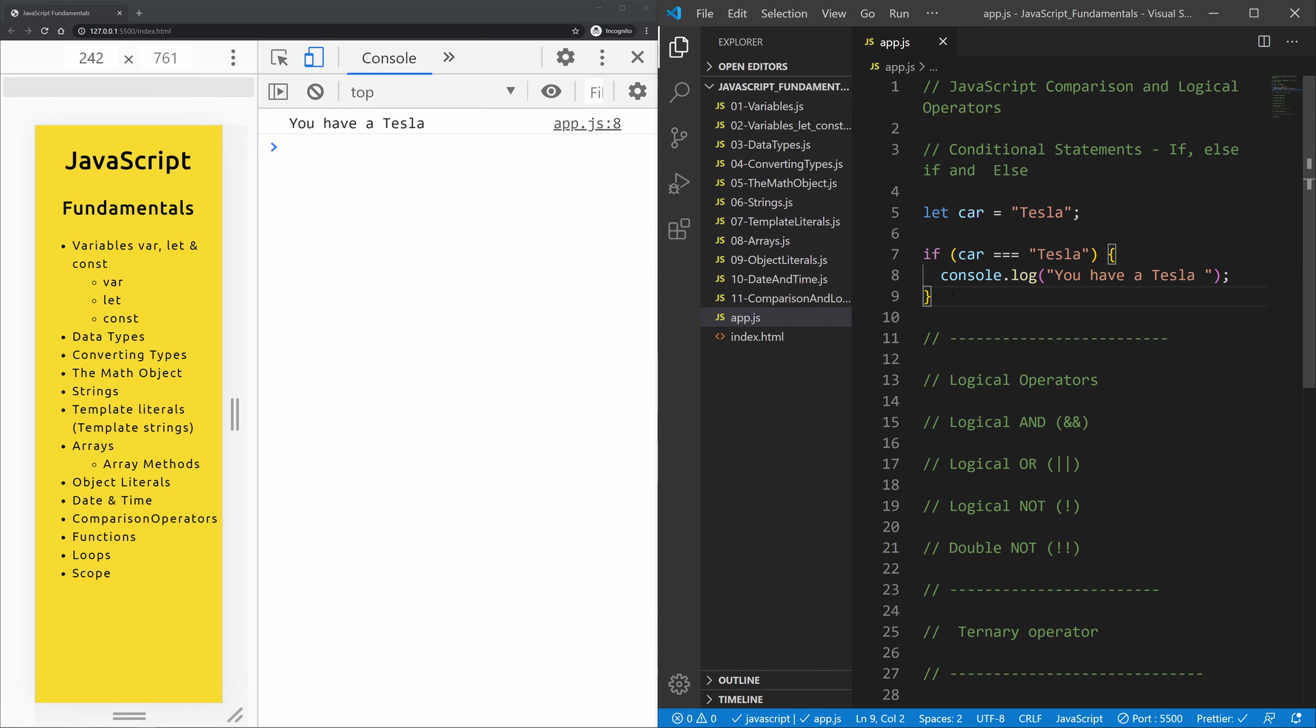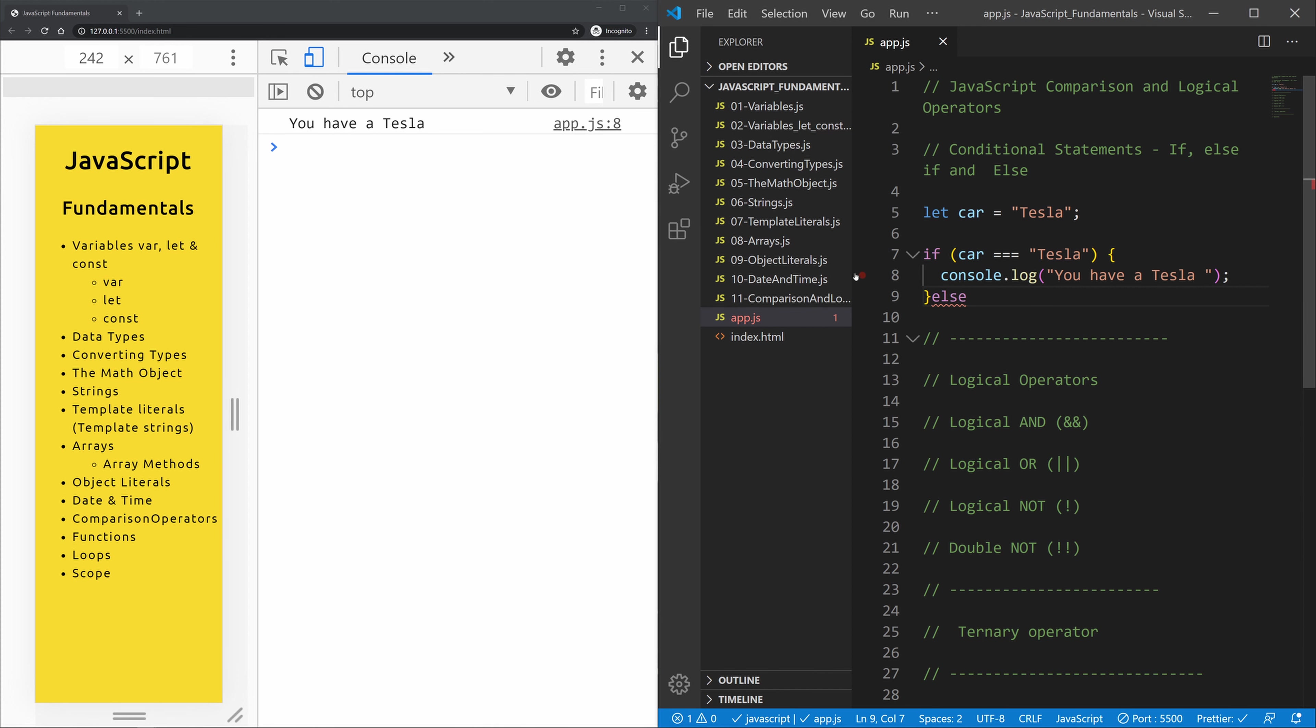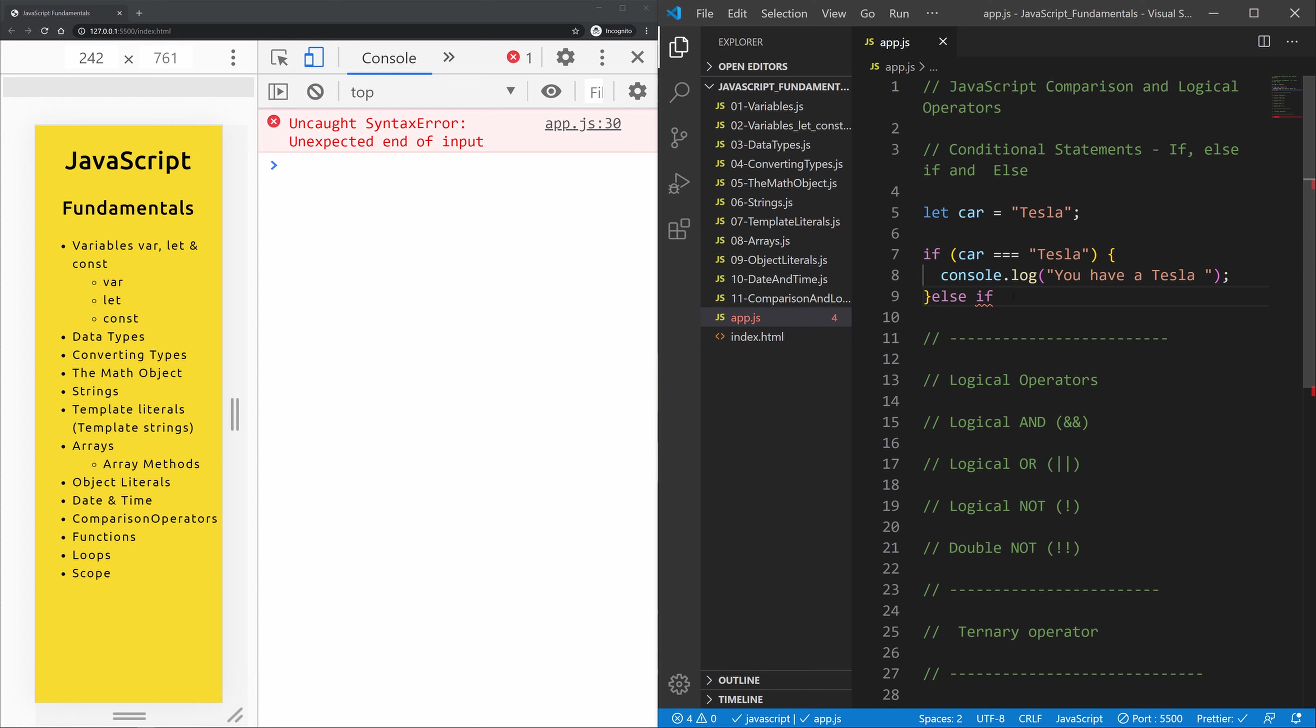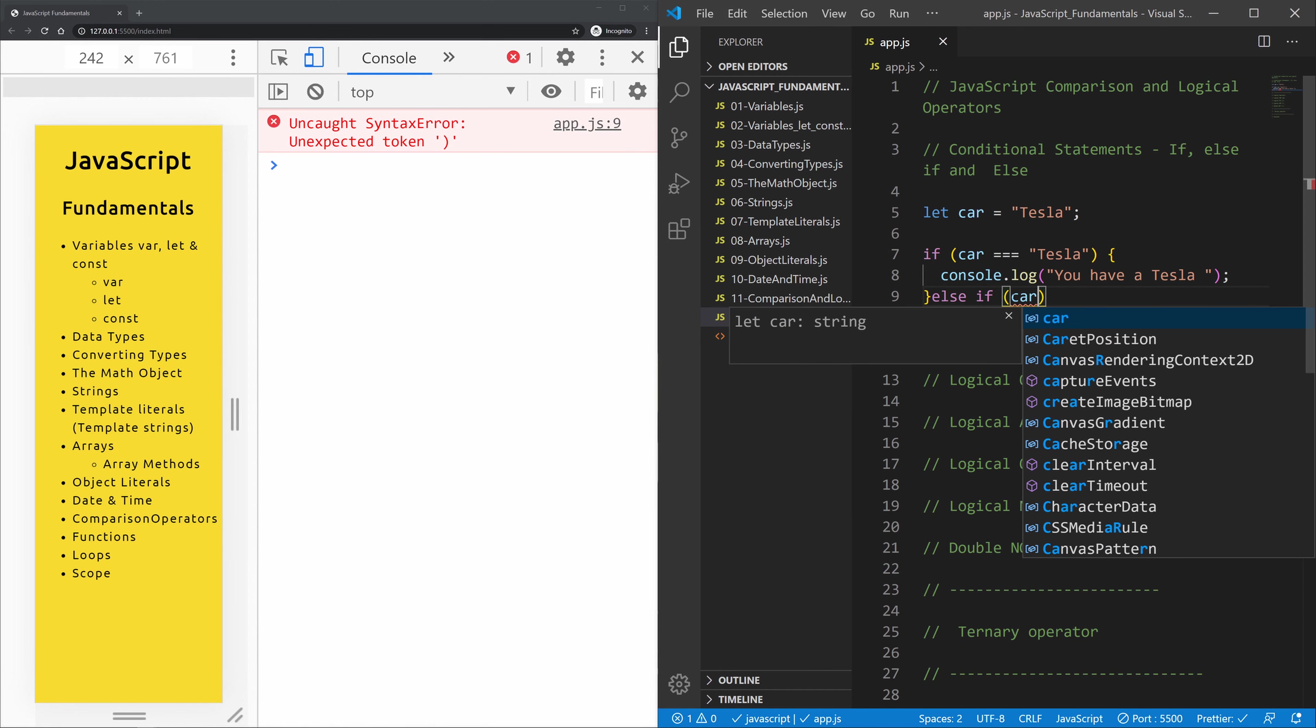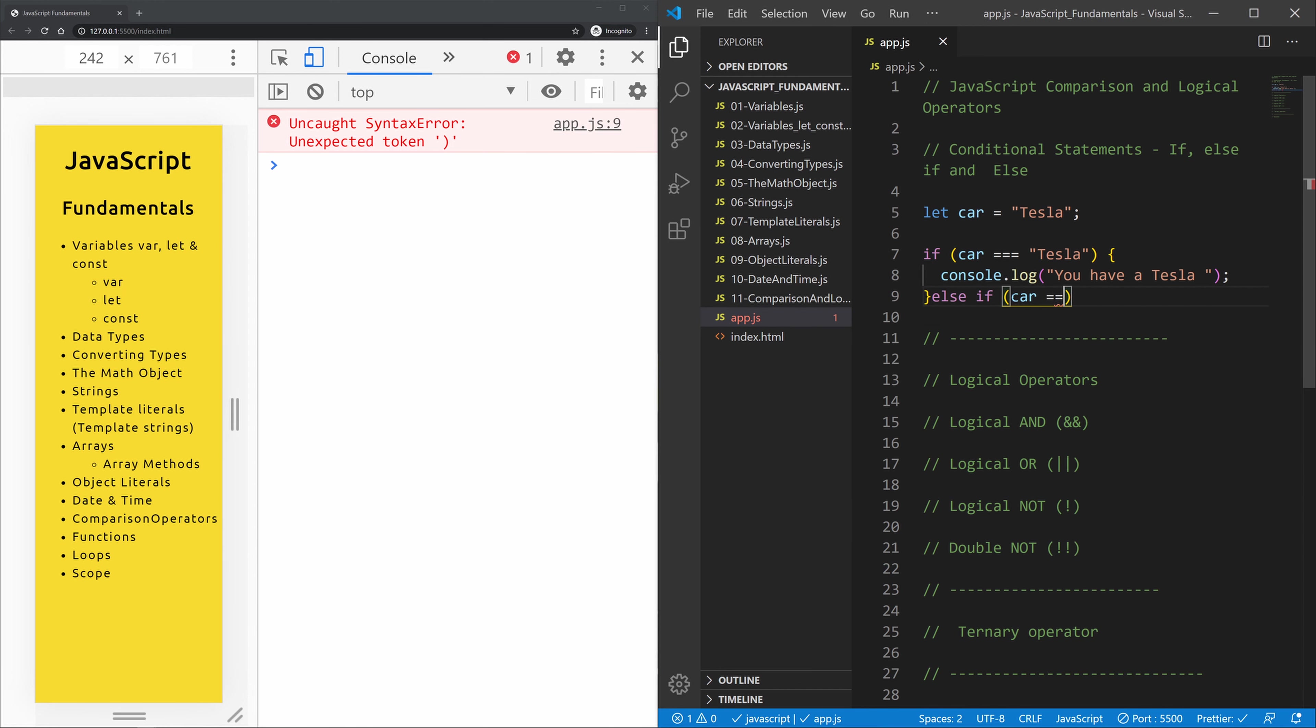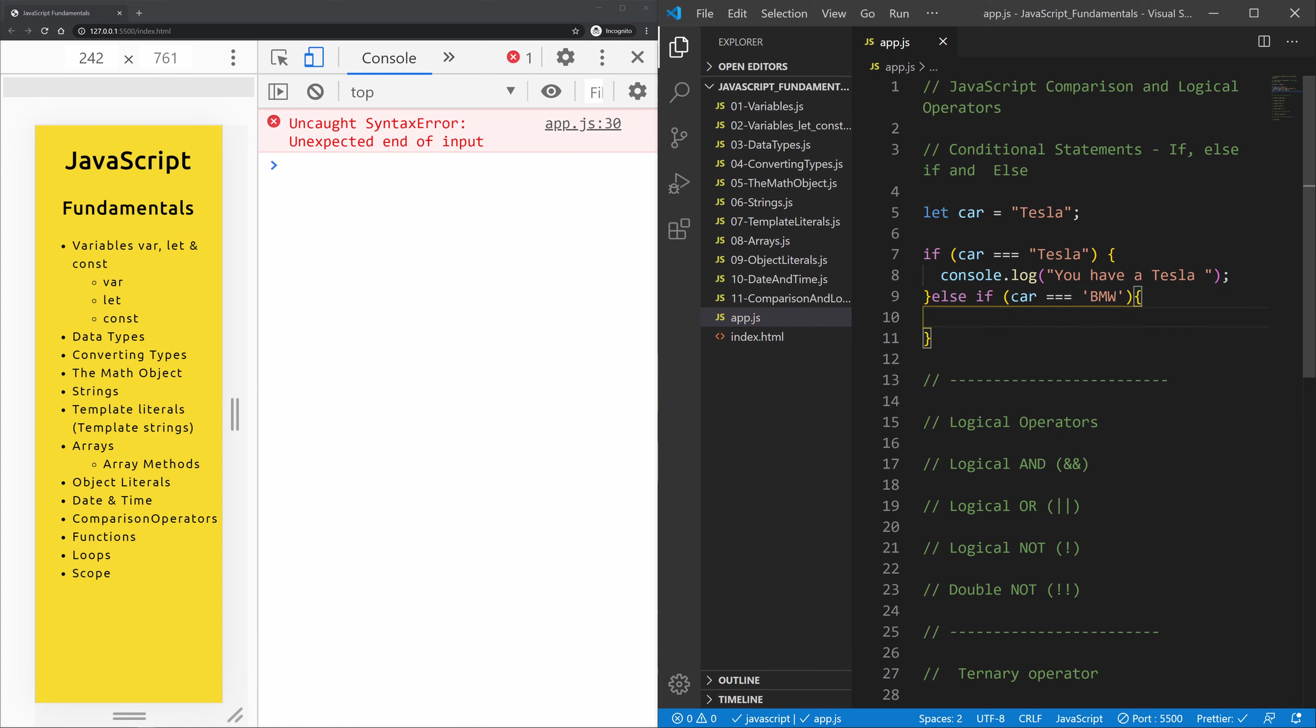And now let's create an else if. It's basically the same as if, but it comes always after the if. So if our if statement is not true, then something else should happen. The else if also takes in a condition. So let's say if the car is equal to BMW, a Bayerische Motorisierungswerk, then we will console log the string of you have a BMW.